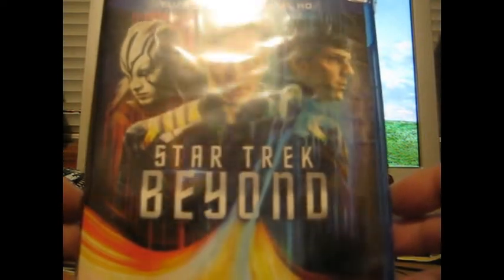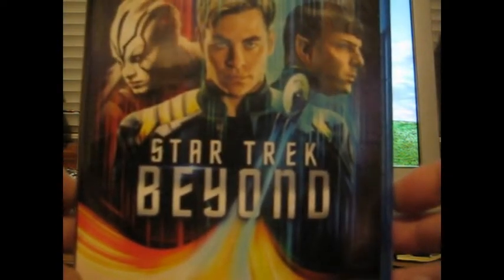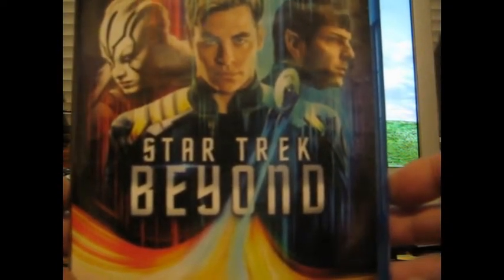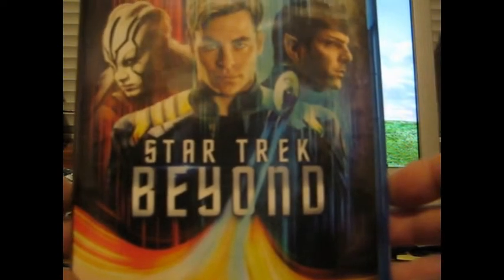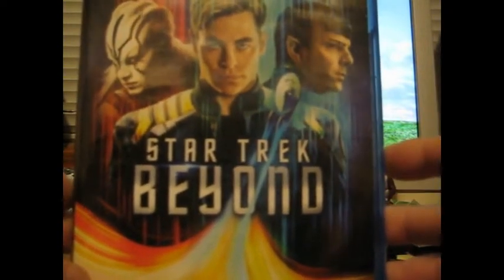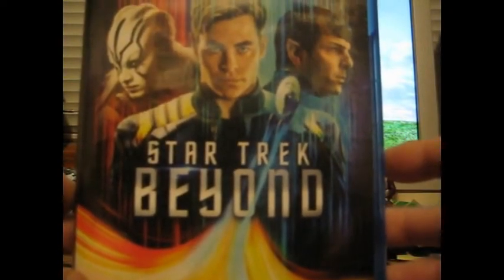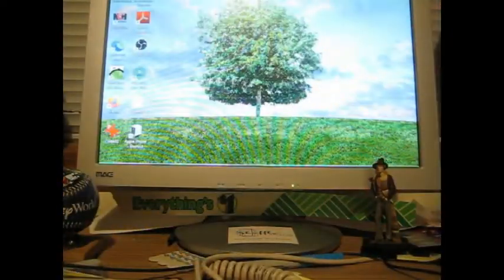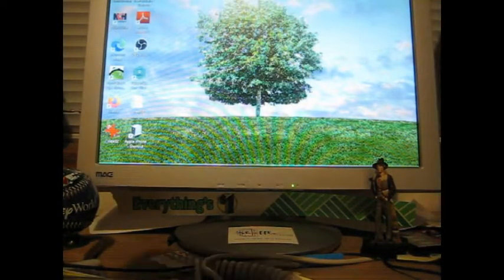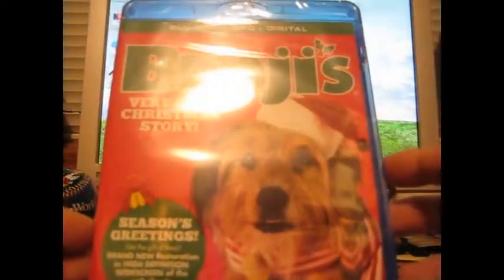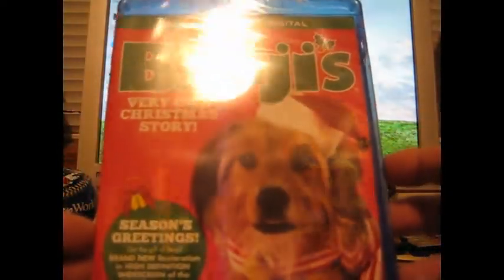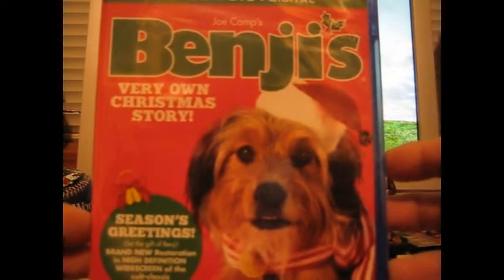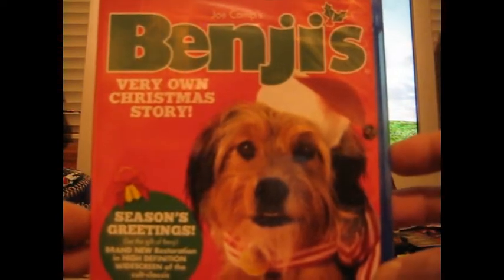It says the best action movie of the year. I don't know about that, but Star Trek Beyond. I'm trying to complete the Star Trek collection. I have the old classic ones, about 65-75% of those. I'm missing just a couple. For nostalgia purposes, I got Benji's Very Own Christmas Story.